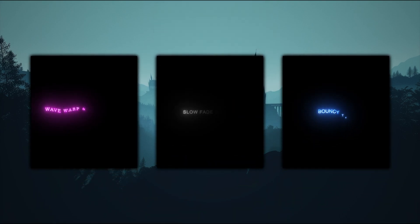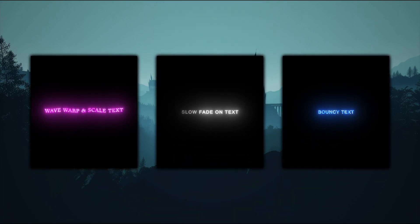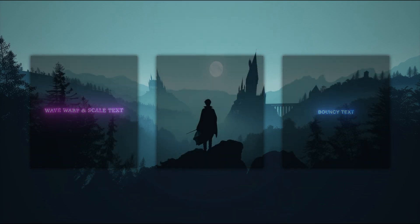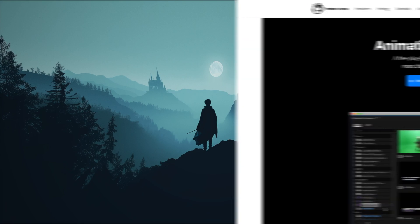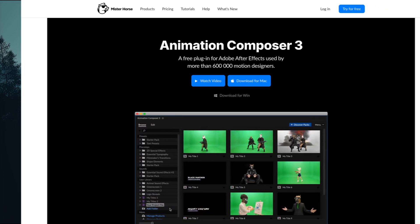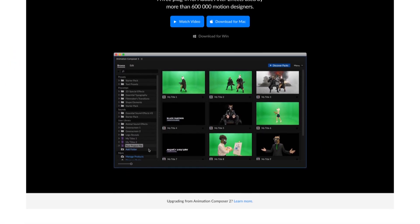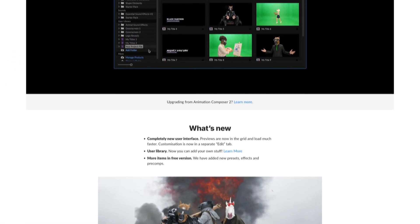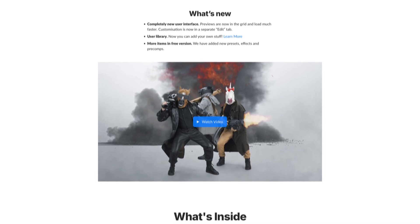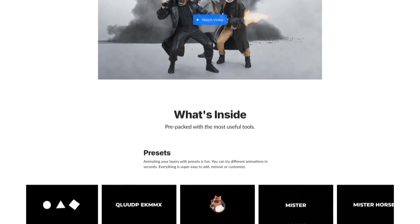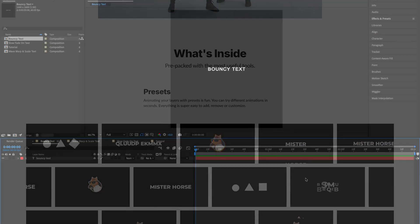Hey guys, today I'm going to show you how to create these 3 viral text animations in After Effects. For this tutorial you will need the free Animation Composer extension from Mr Horse, which I've linked in the description below.